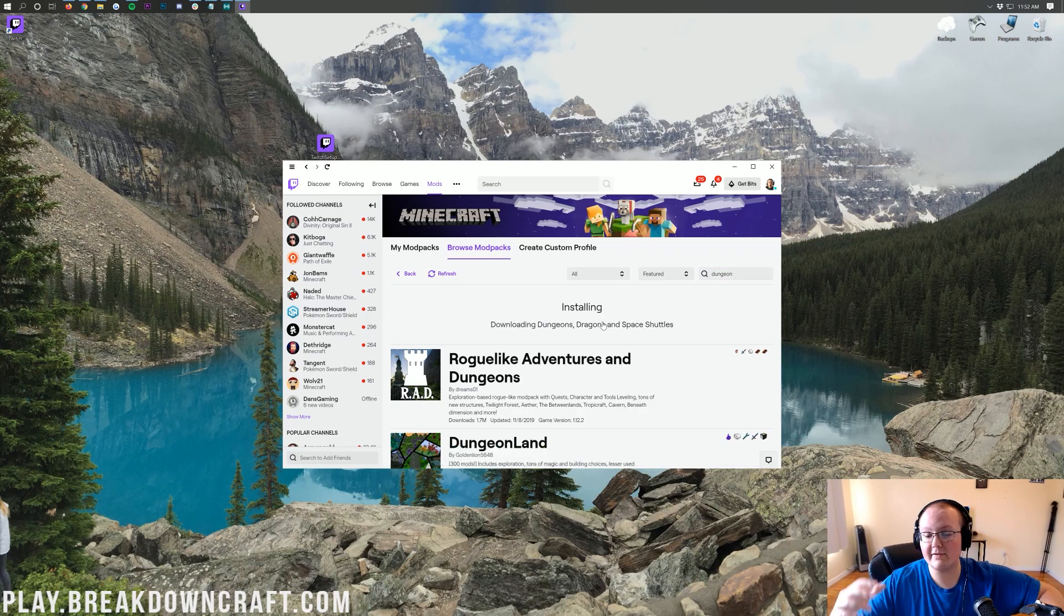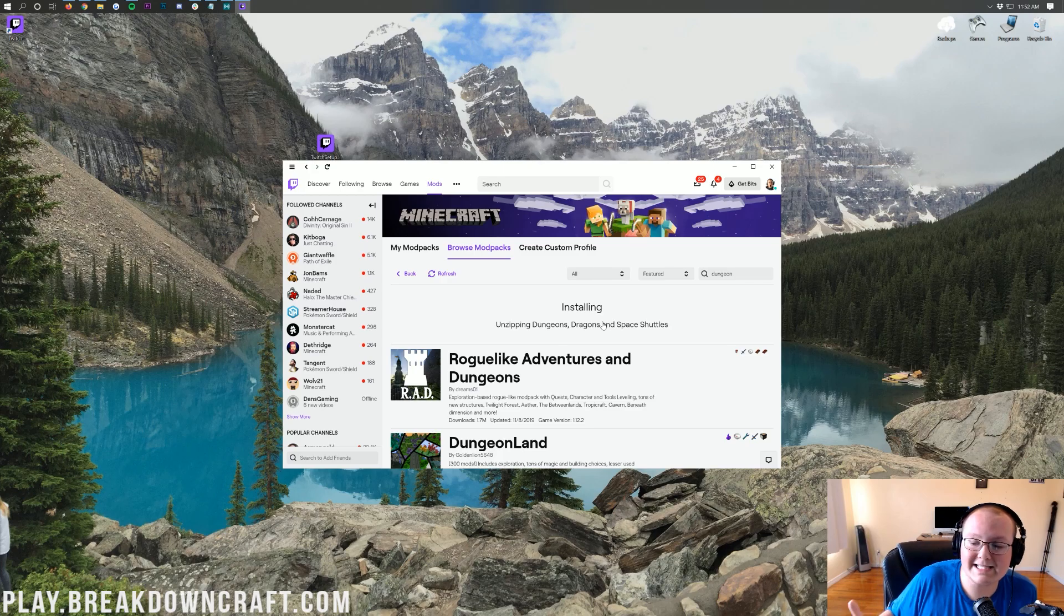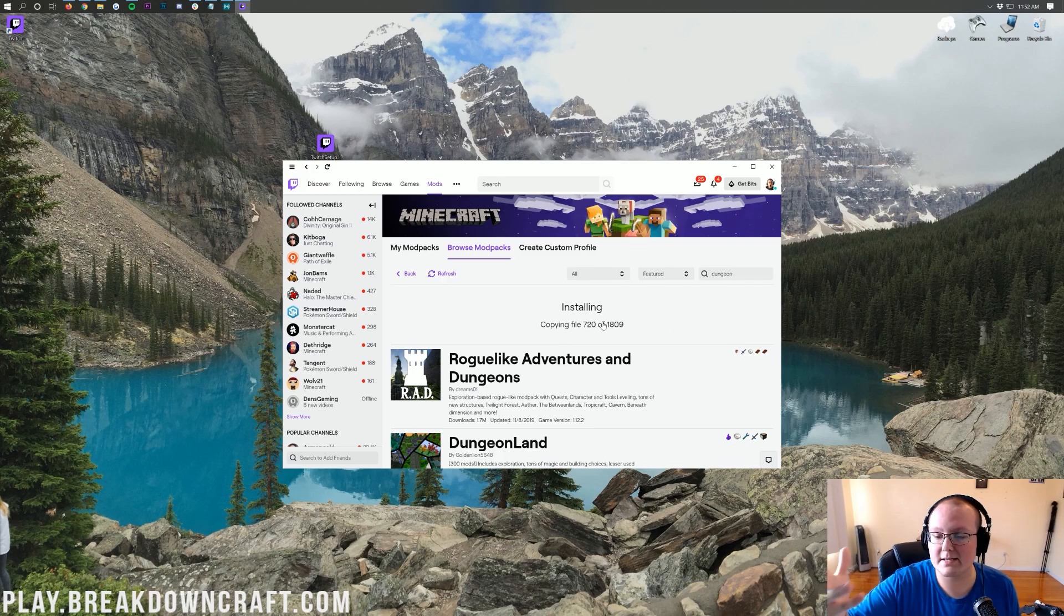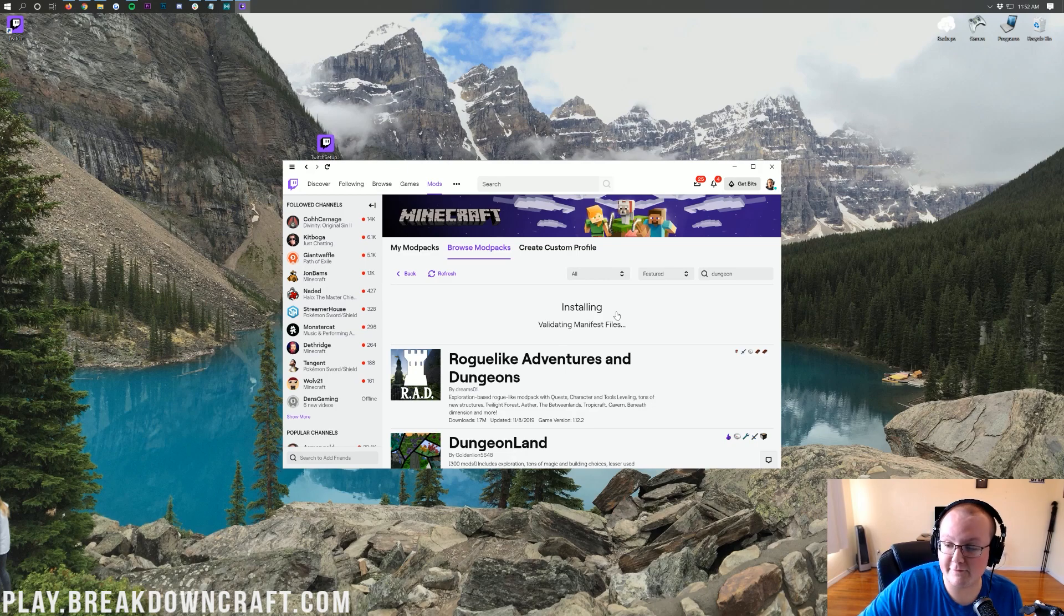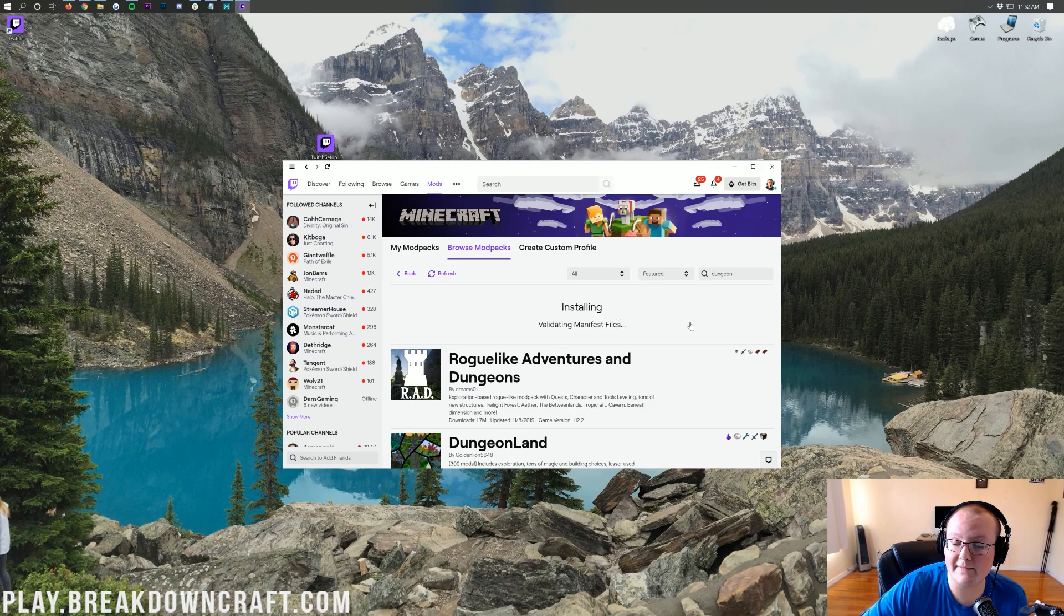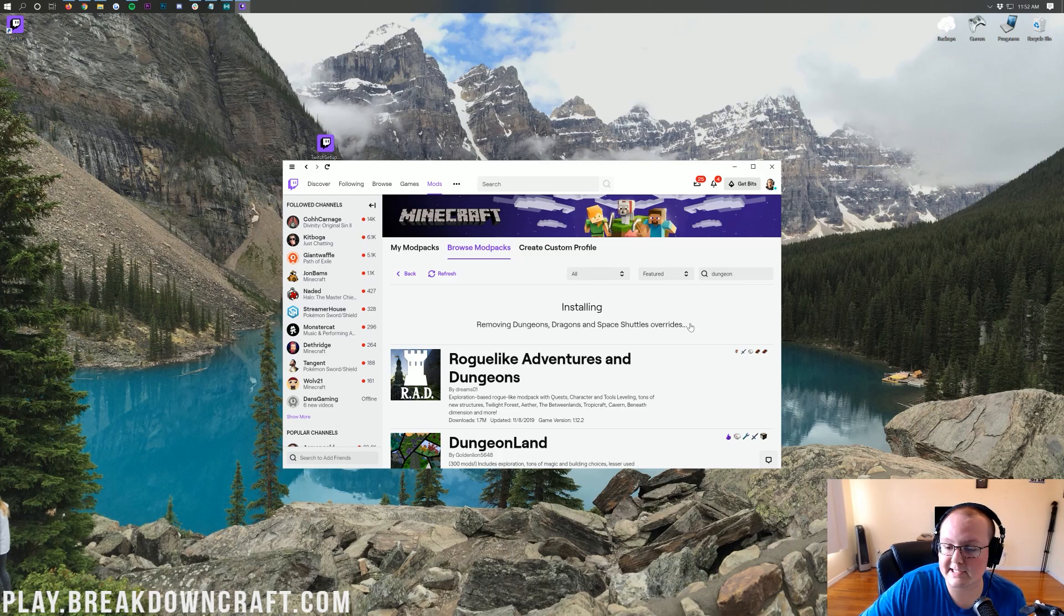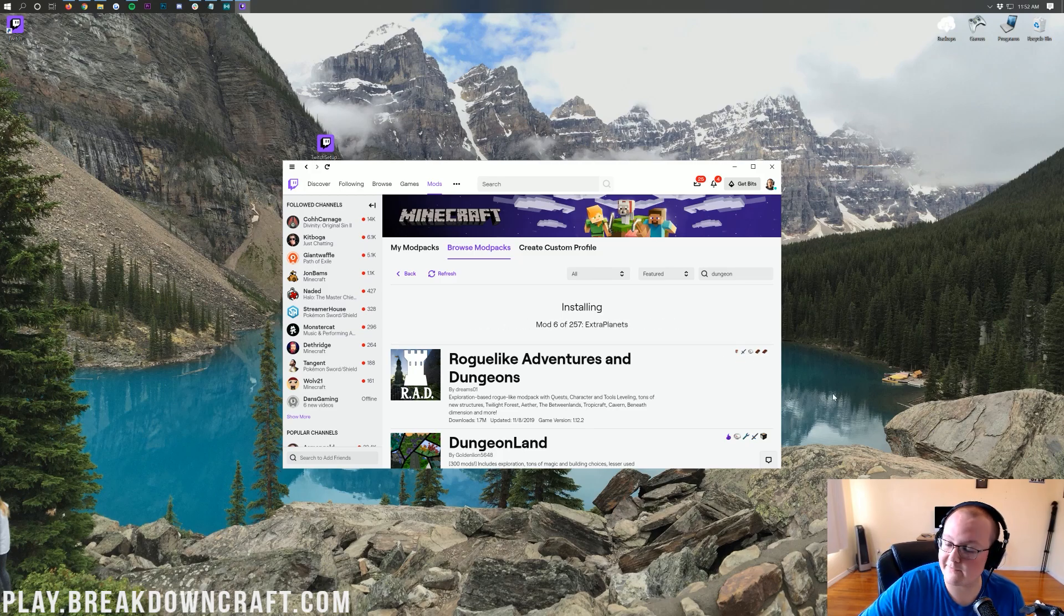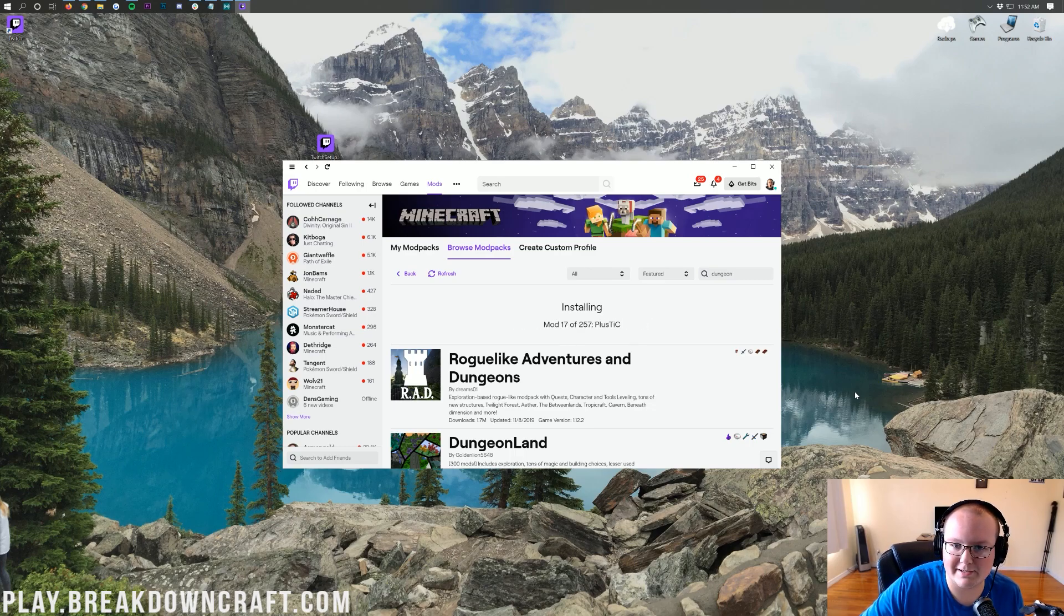What you want to do is search for Dungeons, Dragons, and Space Shuttles. There it is. Come over and click this purple install button - this appears when you hover over the mod pack. Click on that purple install button. Now it's going to do everything it needs to do to install Dungeons, Dragons, and Space Shuttles. Quick, easy, it's installing just like that. You don't have to worry about anything. I'm going to do a quick jump cut and then we'll be ready to launch this mod pack. It's a very simple process. I will see you after a quick jump cut and 257 mods have been downloaded.